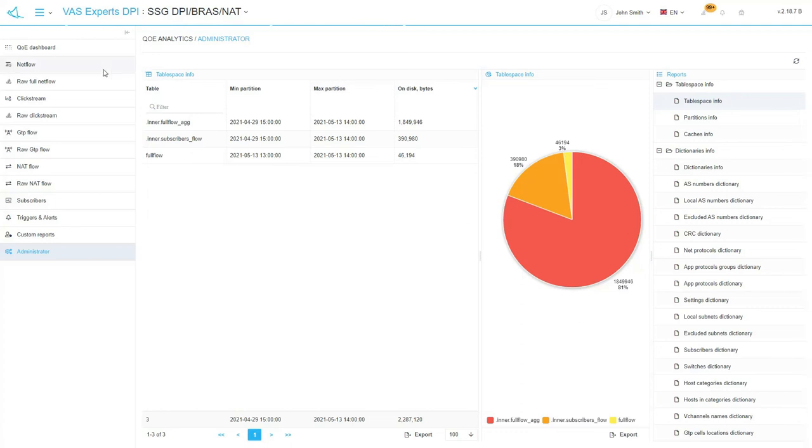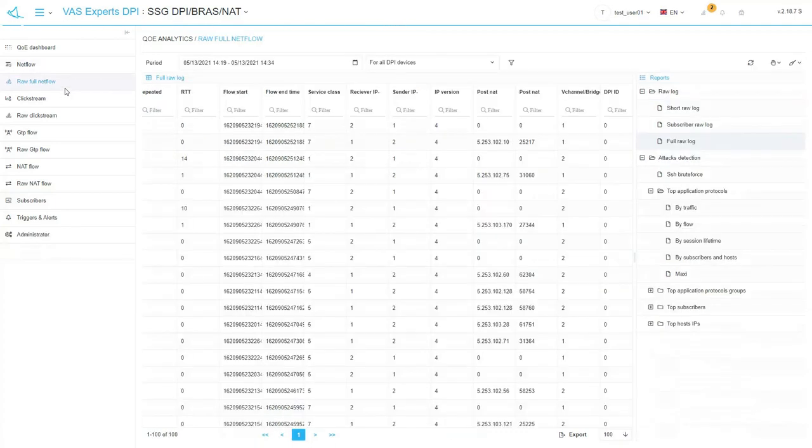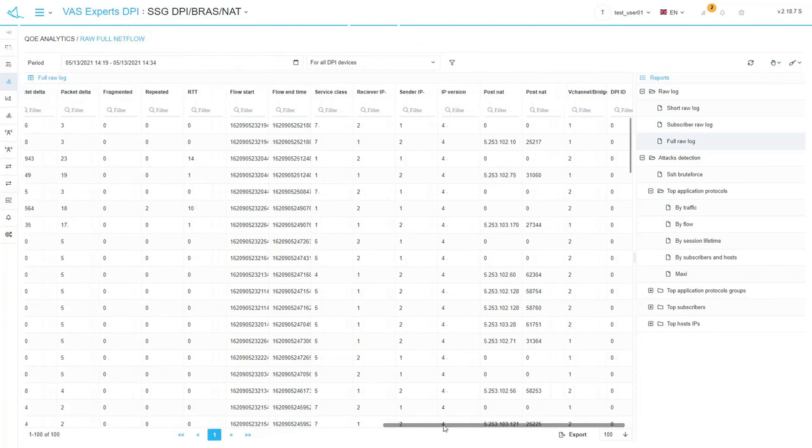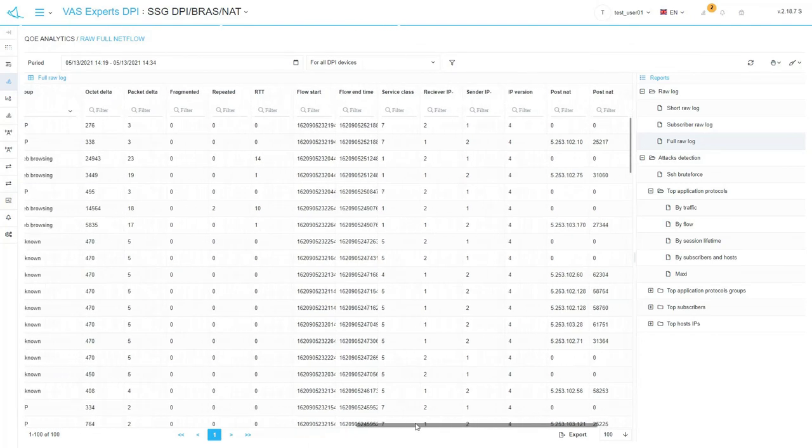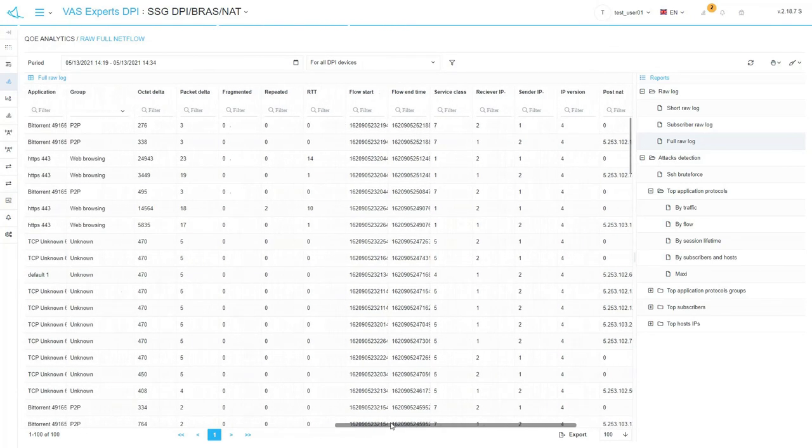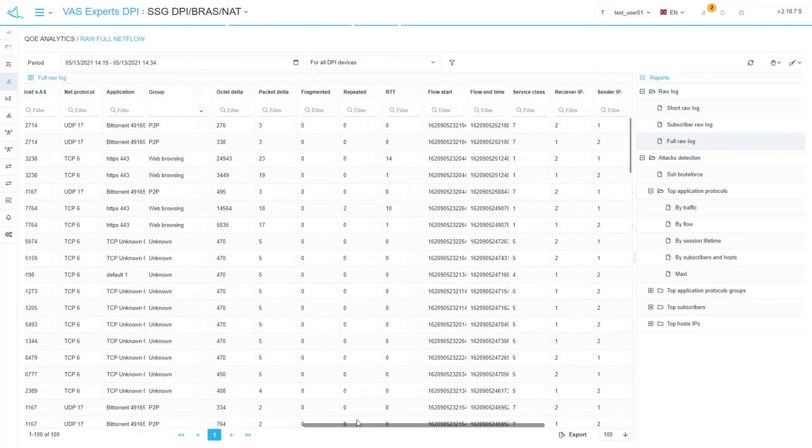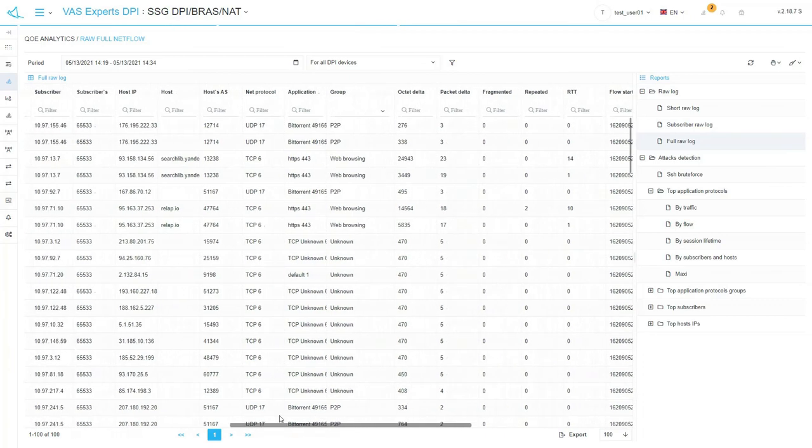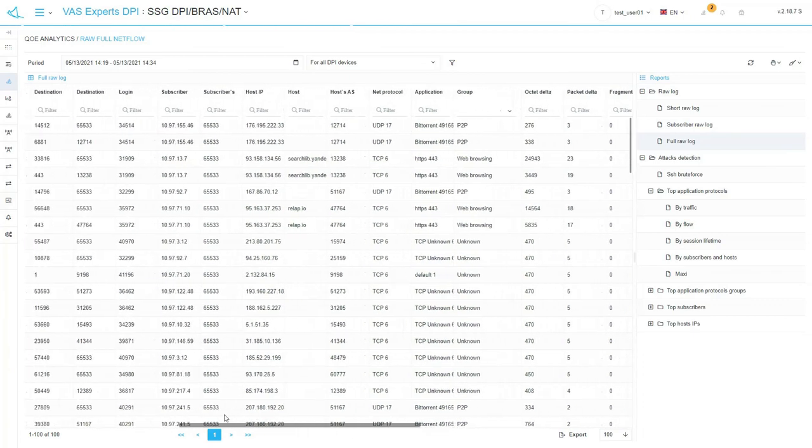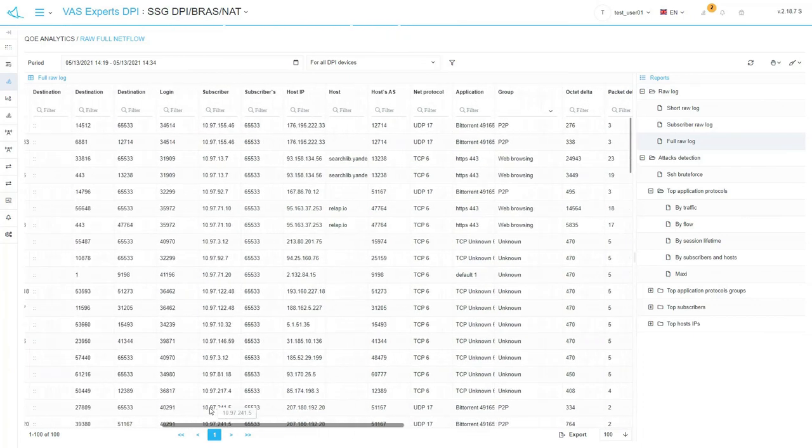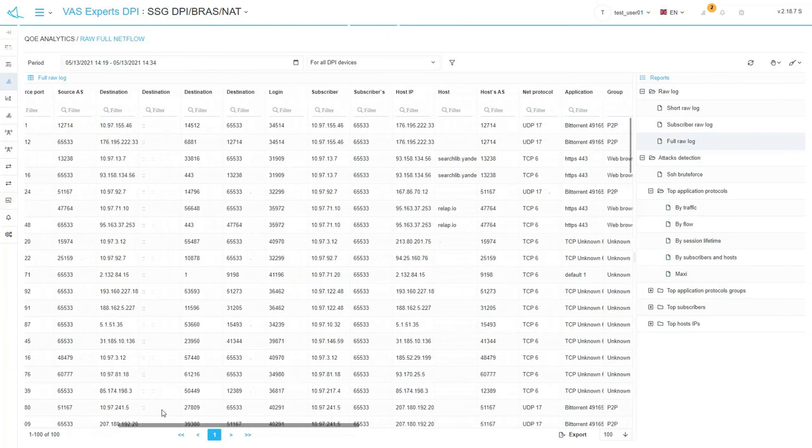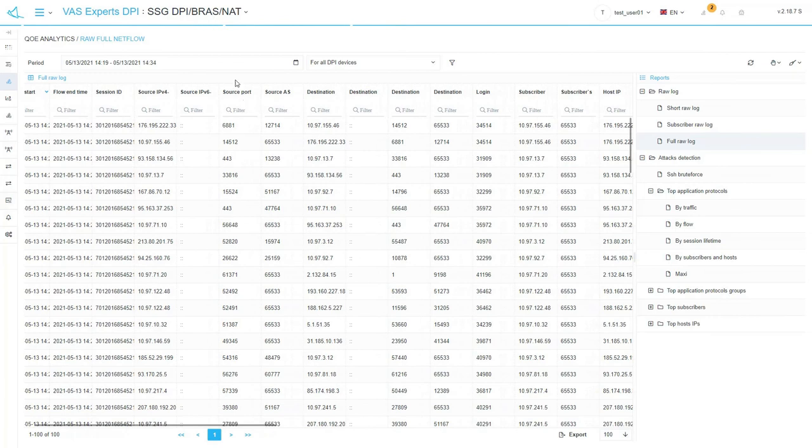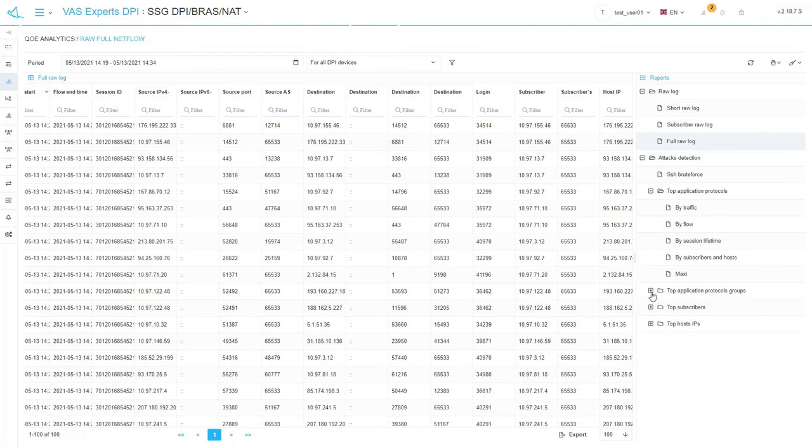Raw logs for each QoE analytics subsection contain raw data per sessions in the form of a table with maximum flow details. Usually raw logs are stored for a shorter period of time than aggregated NetFlow reports. For each section, the management panels are alike. You just need to select the period of the report, the right Stingray device, and select the report on the right sidebar.